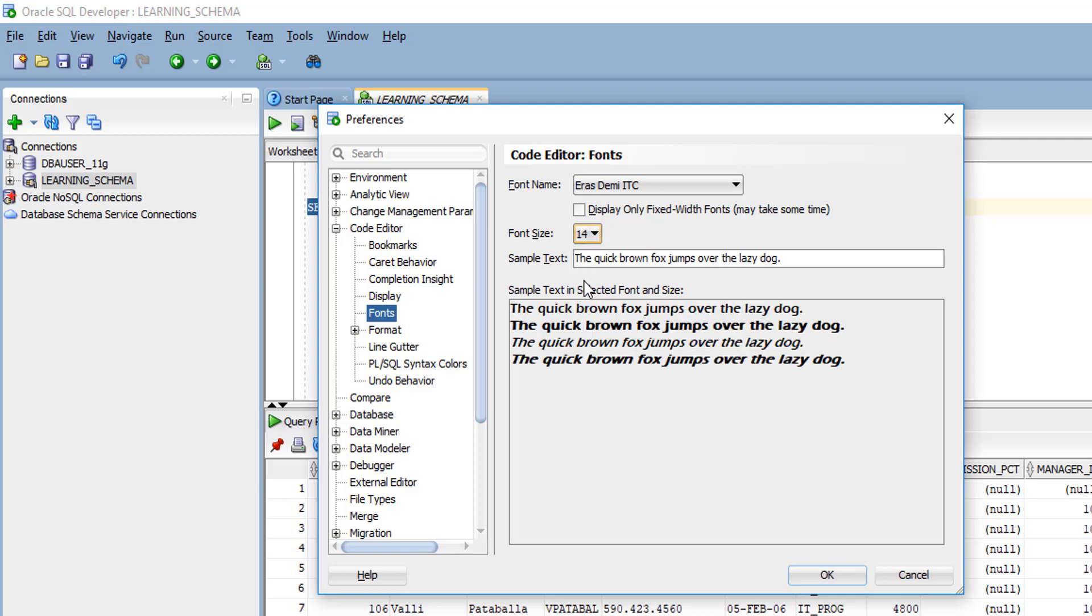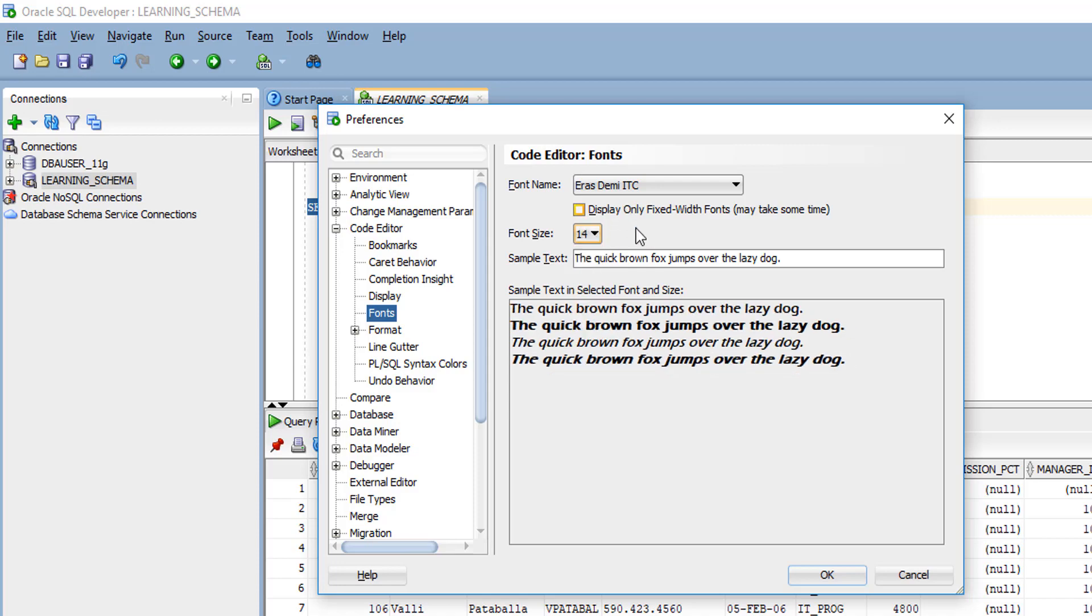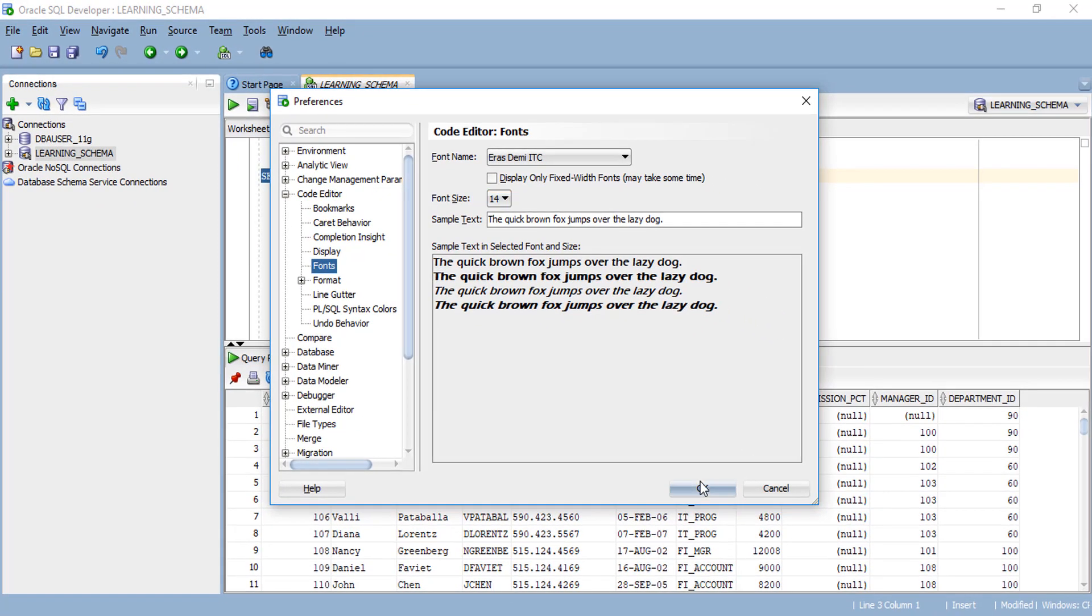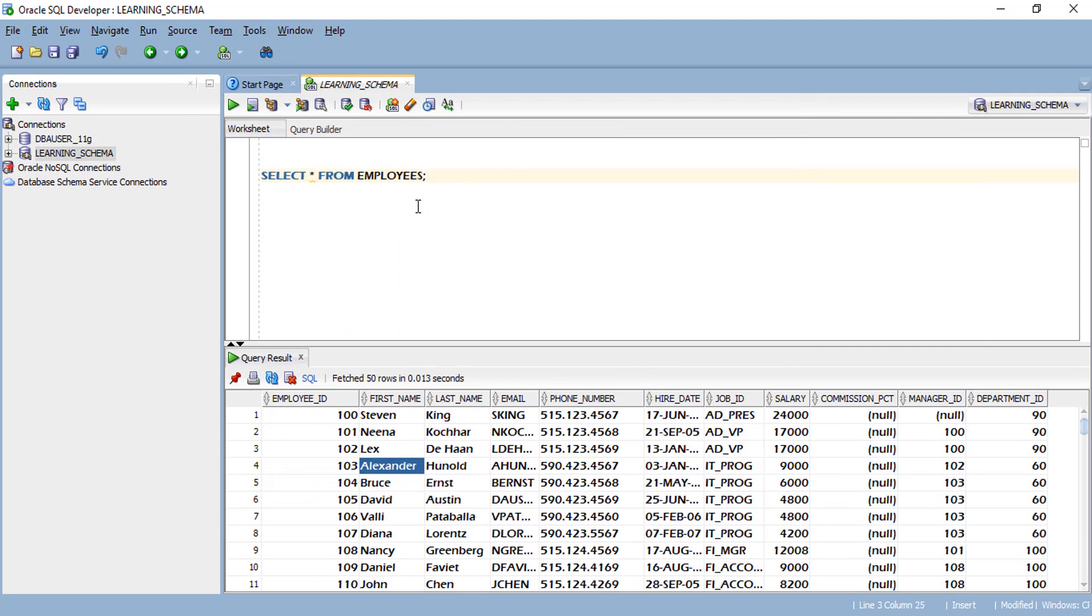If you want a bigger size, you can increase the size of your text. Change it and click OK. You'll be able to see that the text has been changed.